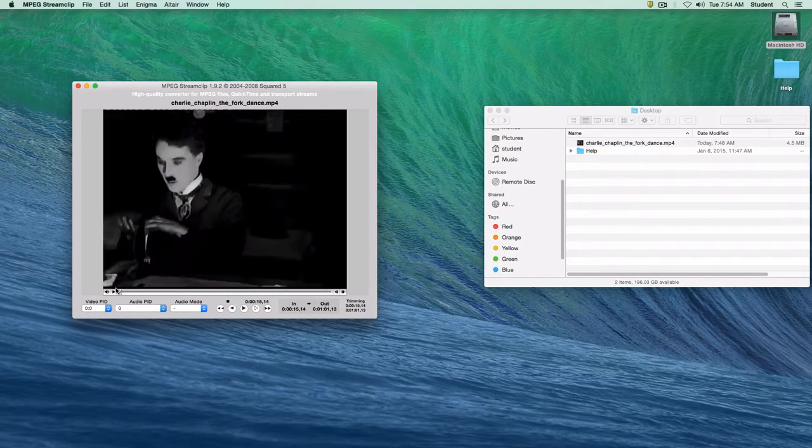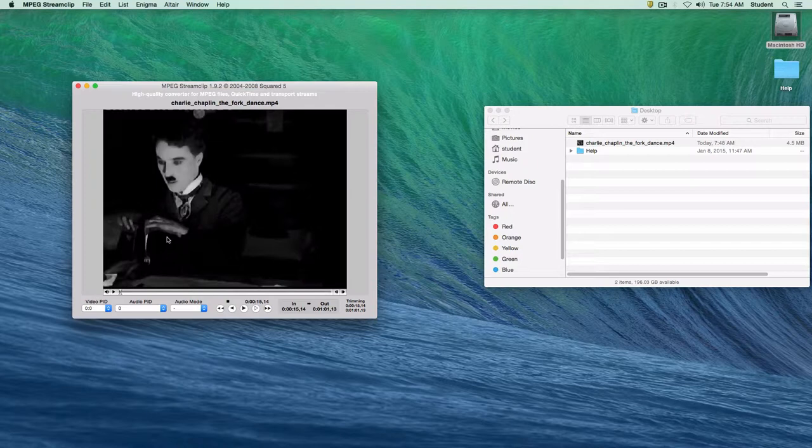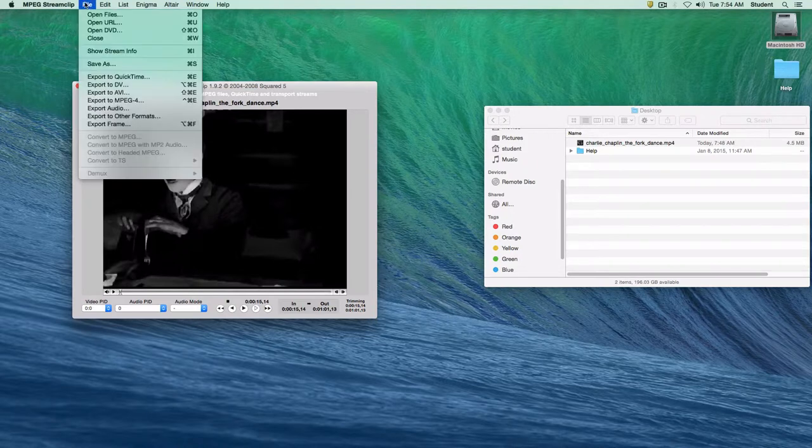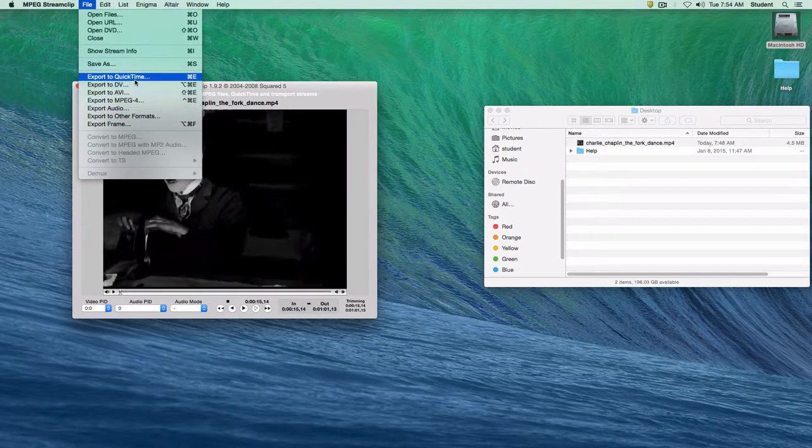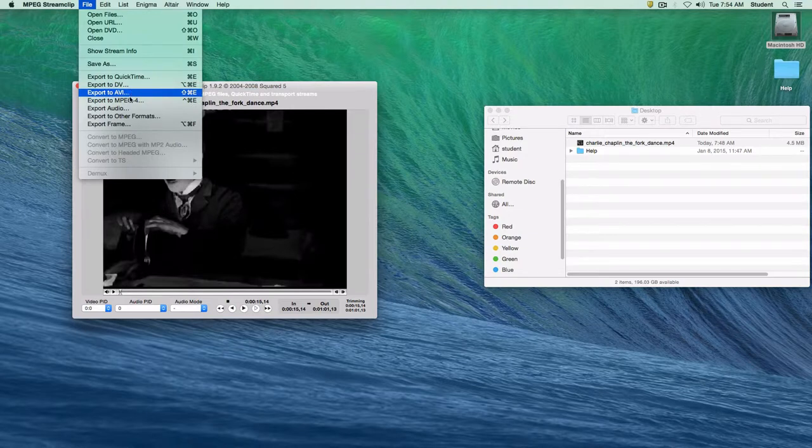The next thing that we want to do is save this clip out. Now you would be tempted to go to the file menu and export this in some format. QuickTime, AVI, MPEG 4. But we don't want to export.